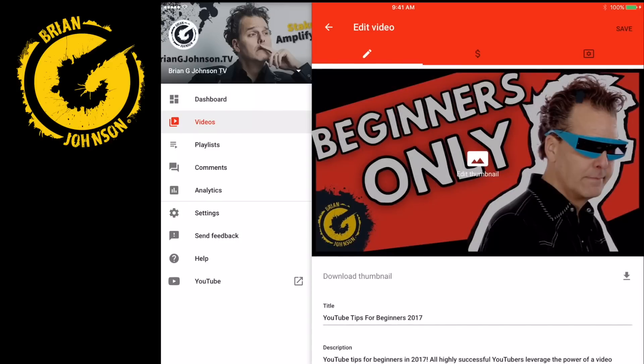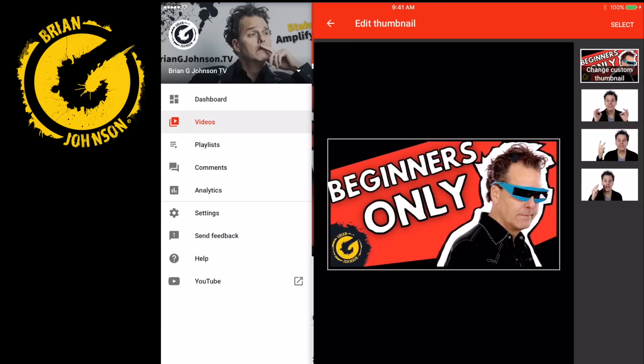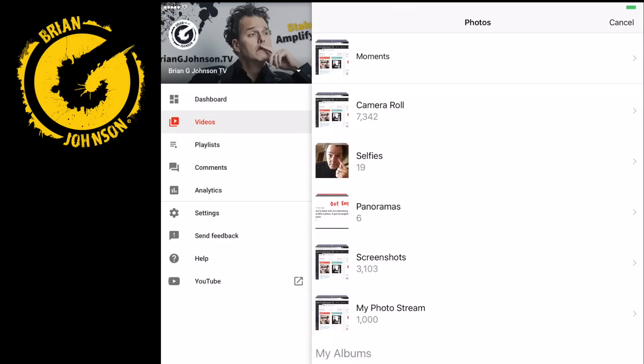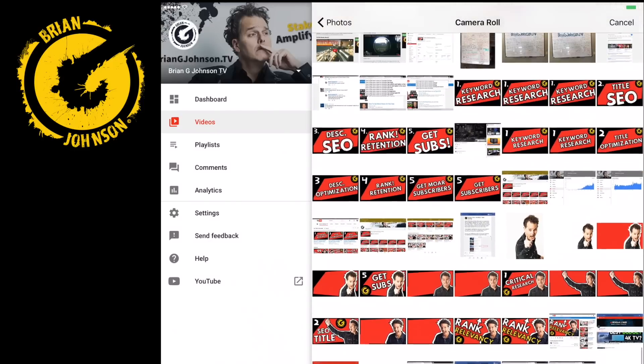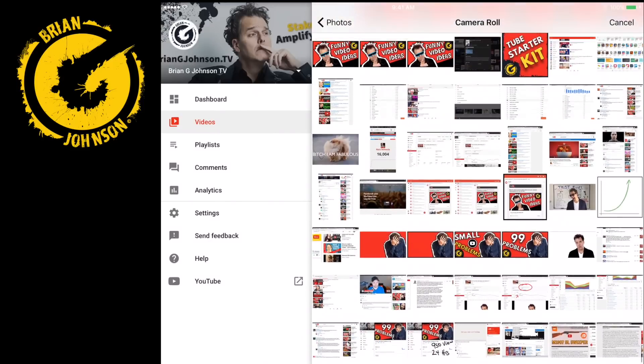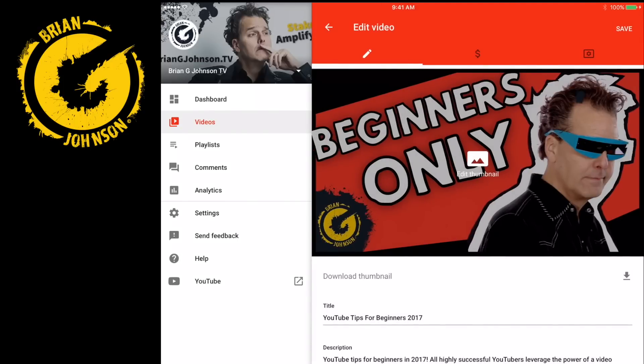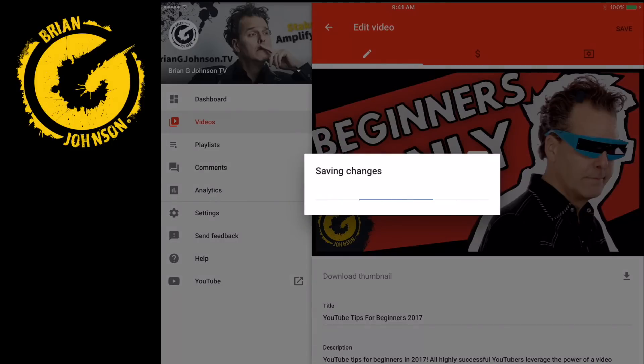Now notice in the middle it says update or upload thumbnail. Mine says edit thumbnail because I've already done that. If you click that, you'll see in the upper right-hand corner 'change custom thumbnail.' Click that and it brings you to your photo roll, the camera roll. There are thumbnails — you select which one you want, click save. It's super easy to upload thumbnails on the mobile device.